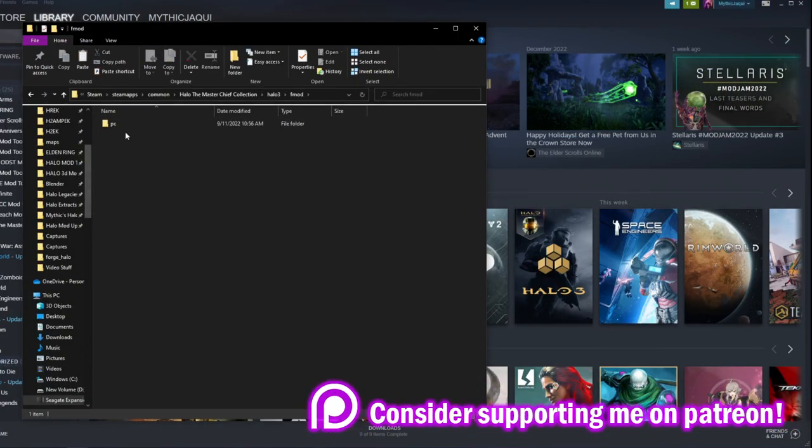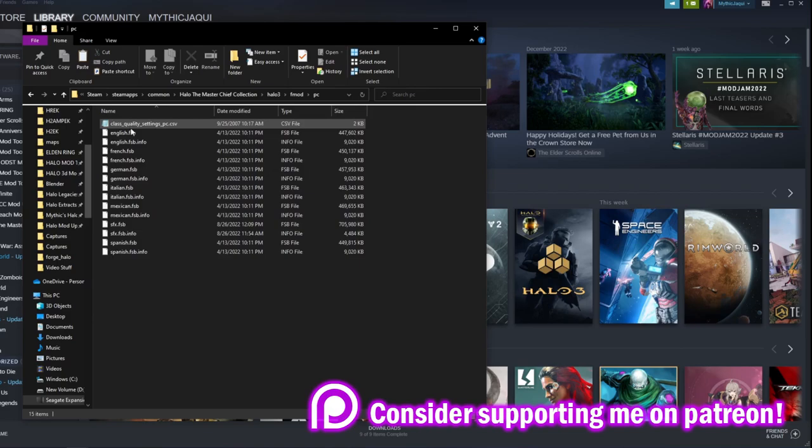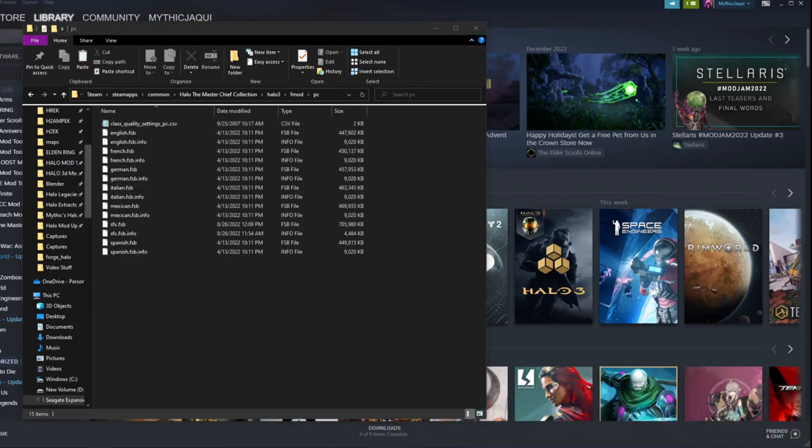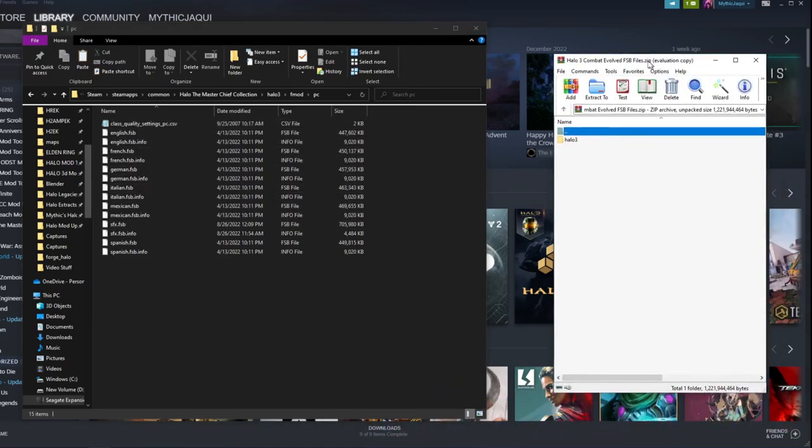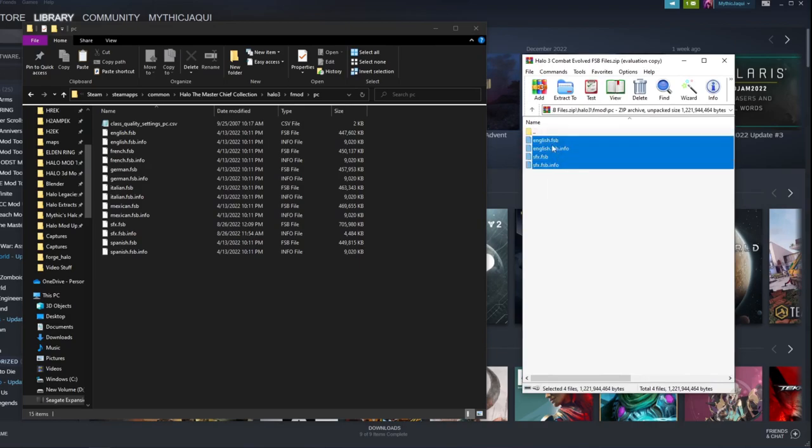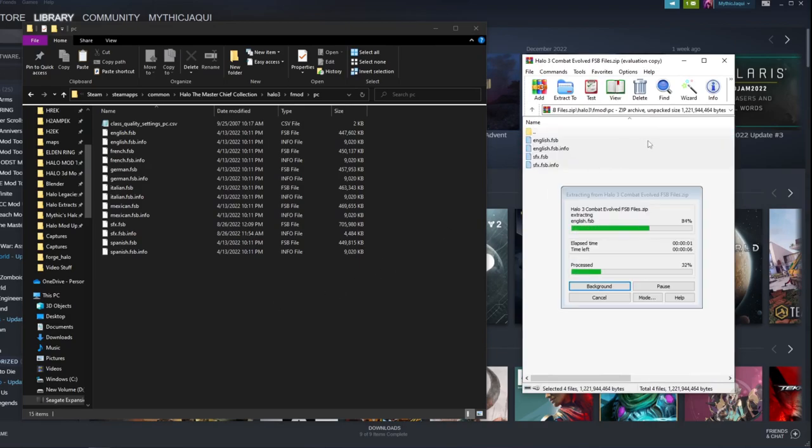And then open up the custom sounds that you downloaded. After that, you just drag the custom sounds in and you're good to go. So yeah, hopefully this helps and I'll see you guys later.